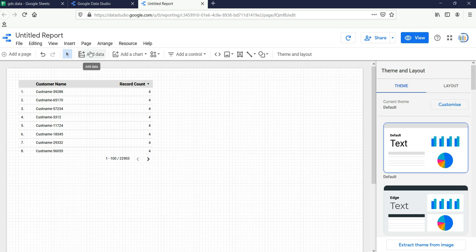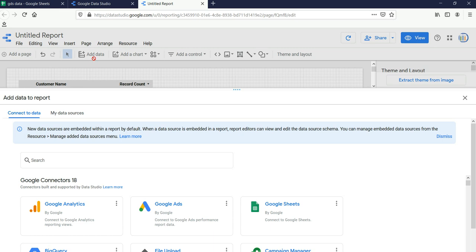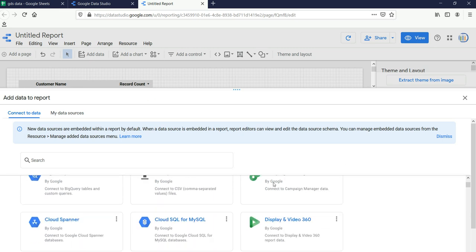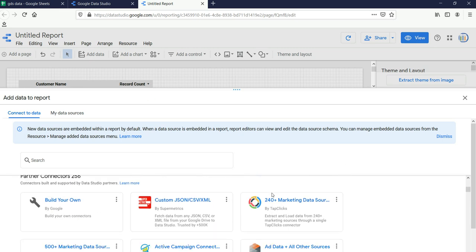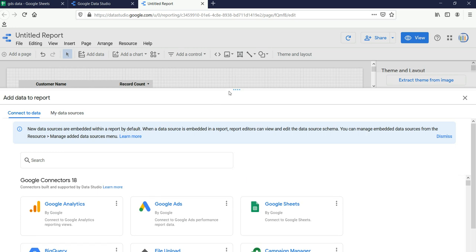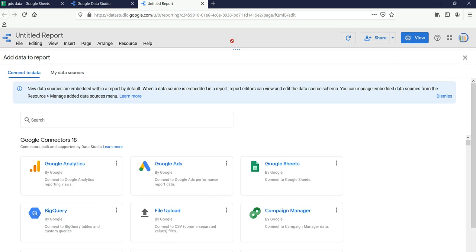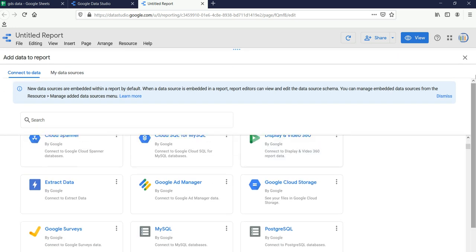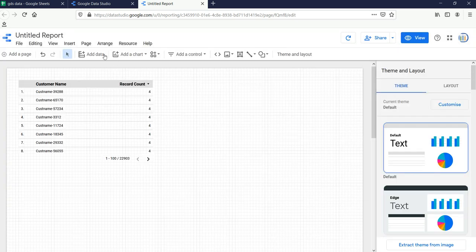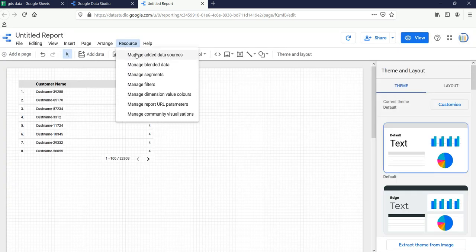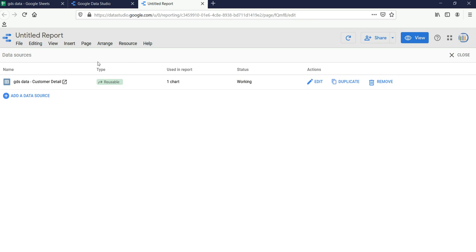If you have already worked on some reports and want to add data, you can click on the Add Data button and you will again get options to select your data source. Another way of adding data is to go to Resources and then click on Manage Added Data Sources.